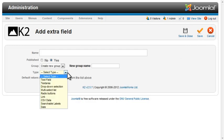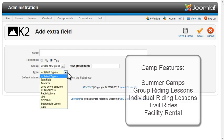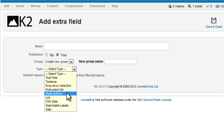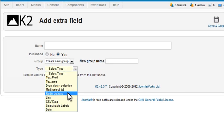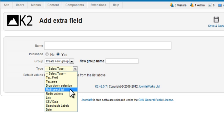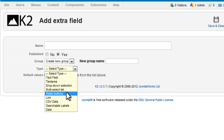I'd like to use checkboxes for a list of features that each camp might have, but K2 doesn't currently offer a checkbox type for extra fields. I could set each of these up as yes/no radio buttons, or use the multi-select list type. That type requires you to control-click to select multiple items. Since users will be entering their own information, I need to make it as easy to use as possible, so I'll select the radio buttons.